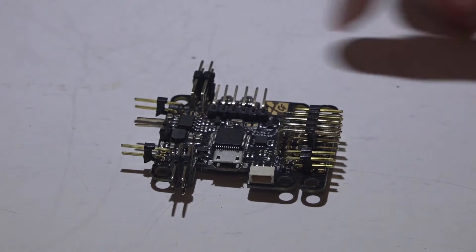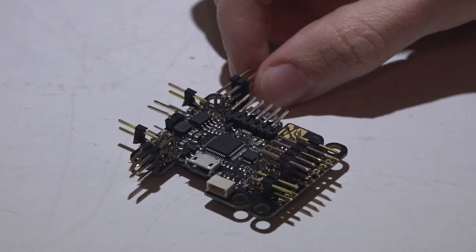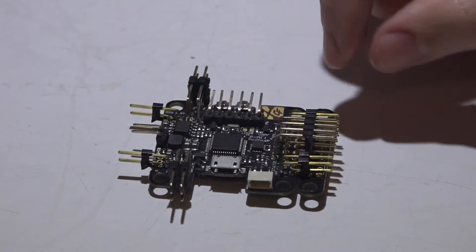Okay guys, here is how to de-pin a flight controller. At least this is how I do it. There are a few different ways.